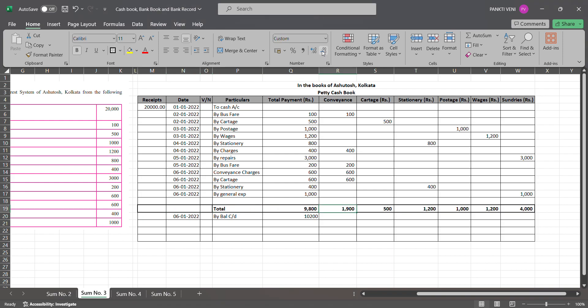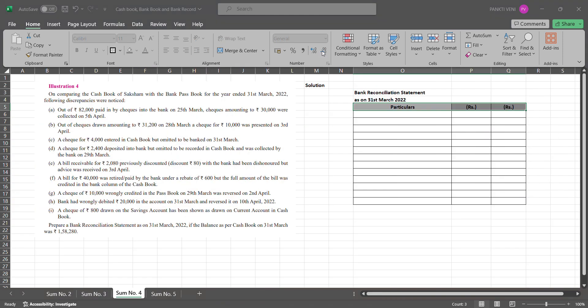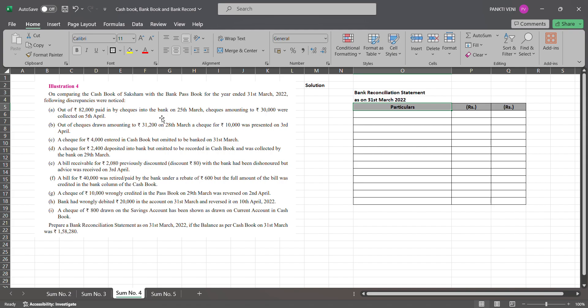Let's go for sum number four. Sum number four they're asking us to prepare bank reconciliation. On comparing cash book of Shaksham with bank passbook for the year ended 31st March 22, following discrepancies were noticed. Out of 82,000 paid in by check into bank on 25th March, checks amounting to 30,000 were collected.